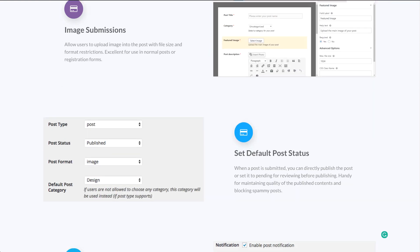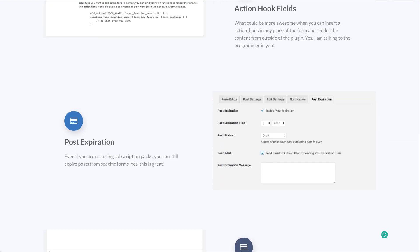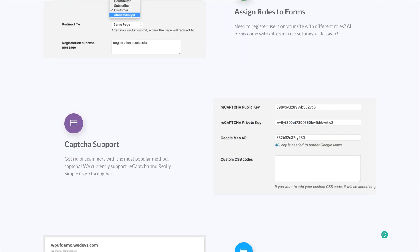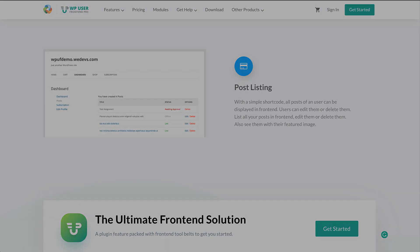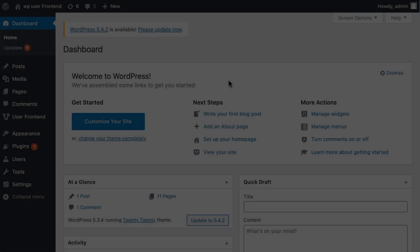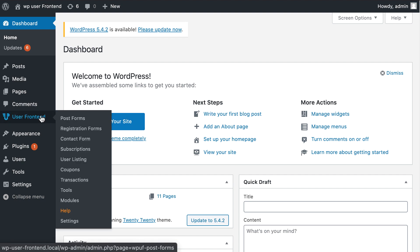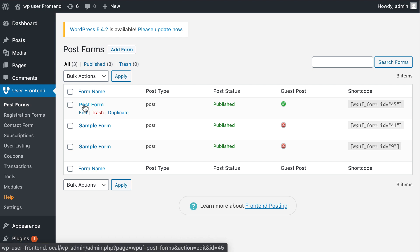This allows you to easily control what information your user is able to provide on your WordPress-powered site and tailor the form specifically to their needs. Let's see how you do this easily. Go to WP User Frontend — you can create a new form or edit a previous form from the list. First, select the form you want to edit.